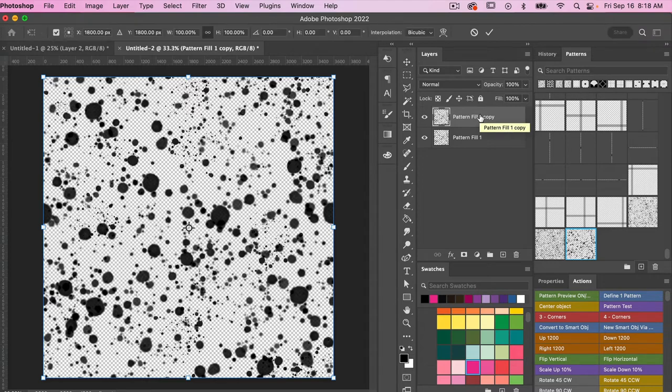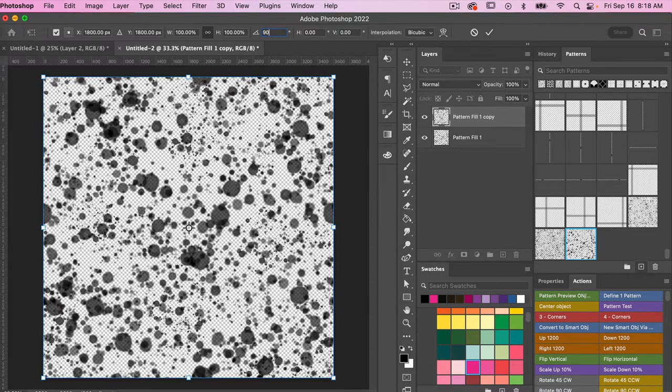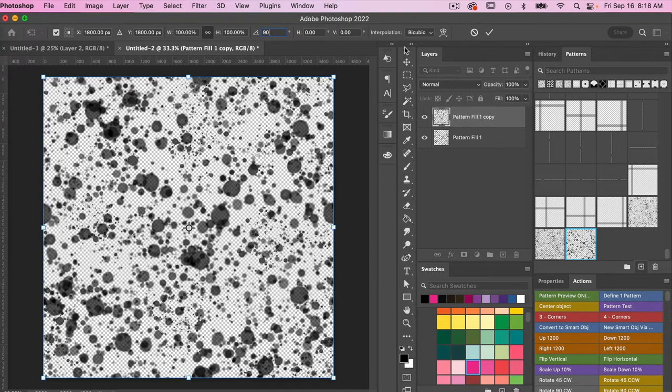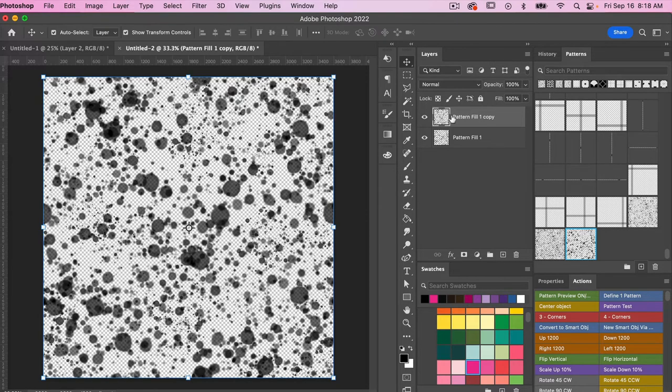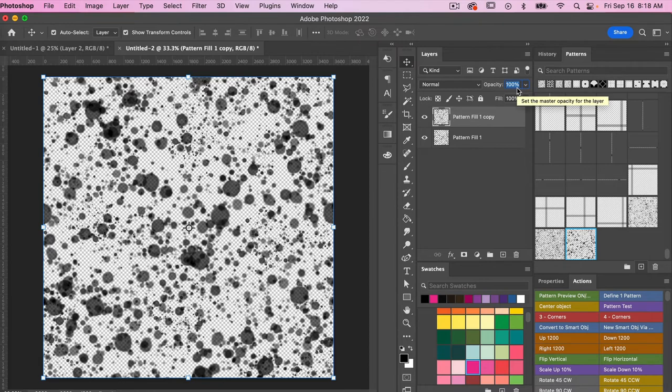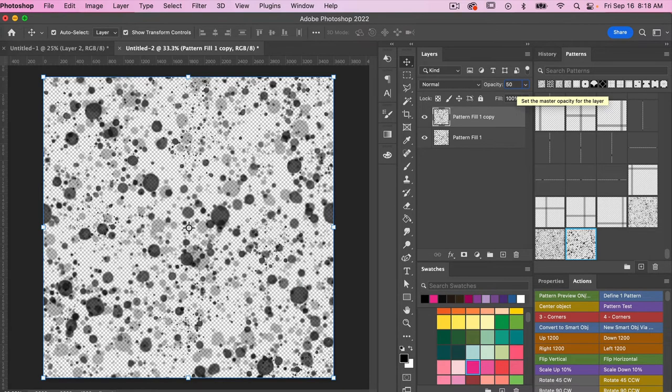And then I'm going to rotate this, so Command or Control T. Let's go ahead and rotate it 90 degrees. That way it adds a little bit to the pattern there. And then with this layer I'm actually going to change the opacity of it. Let's go down to 50 percent here.